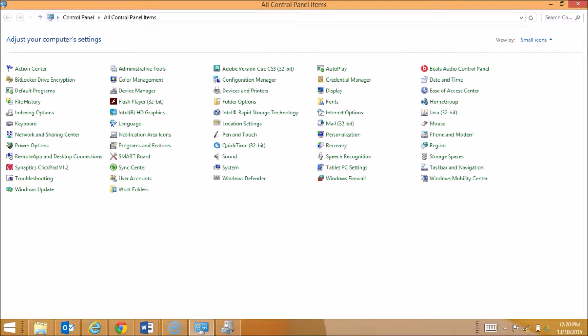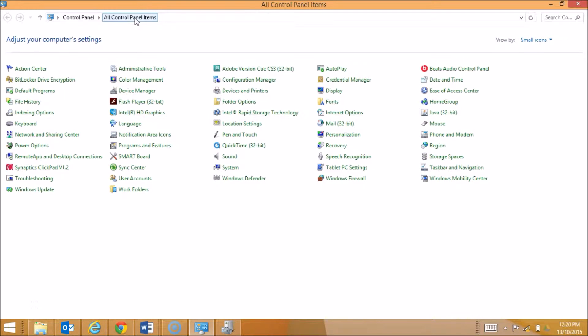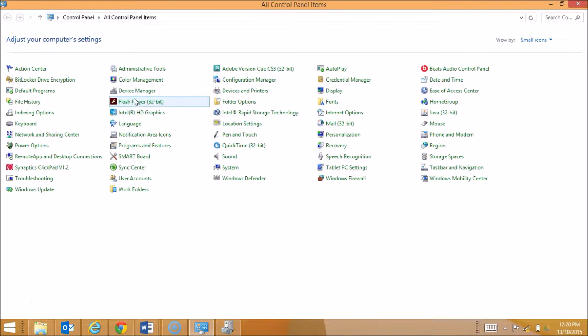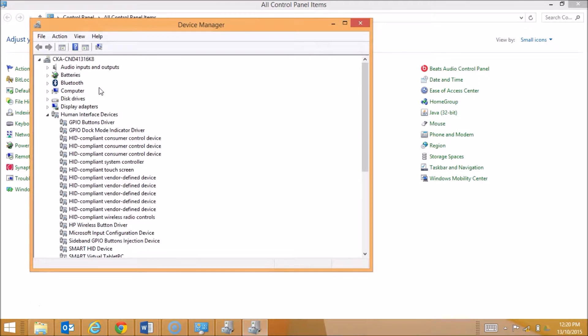We're now going to take a quick look at using the Device Manager utility. So what I've done is gone to Control Panel and All Control Panel Items. Here I have a whole range of different utilities that are available through the Windows system. I'm going to select Device Manager.